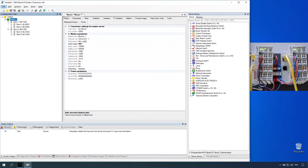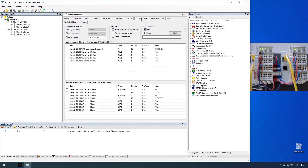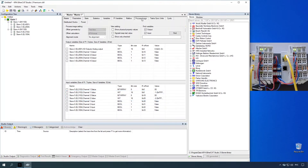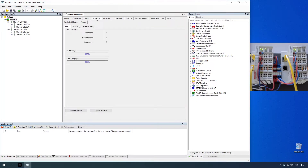Select the process image tab to view master's process image. Select the statistics tab to view master's statistics.